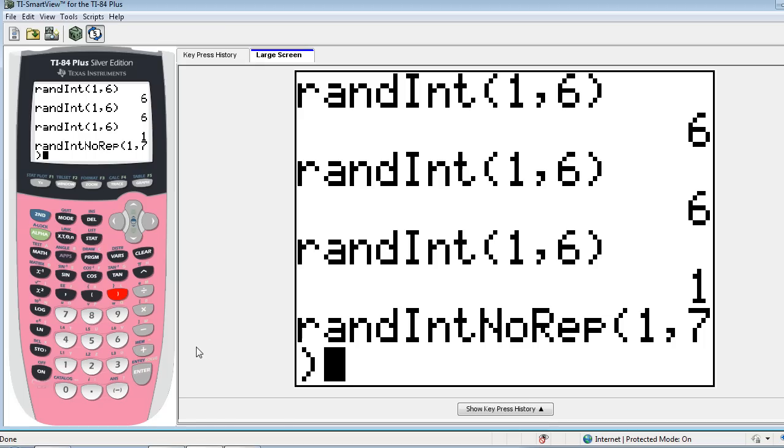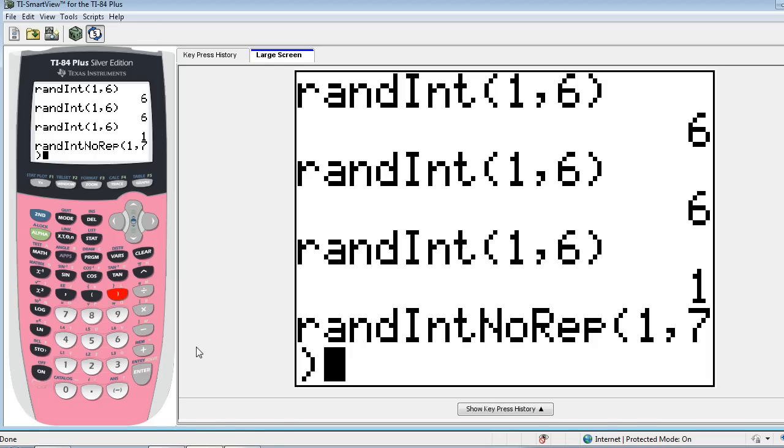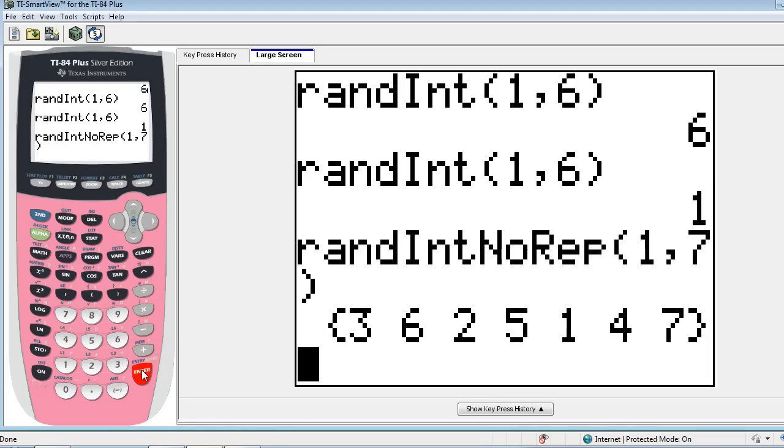In other words, this is to simulate maybe taking seven ping pong balls, numbering them one through seven, mixing them up in a hat, pulling out one of them, recording the number, pulling out the next one, recording the number, and so on until there's no numbers left in the hat. So each value from one to seven is going to occur exactly once. So that's the random integer no repeat command.